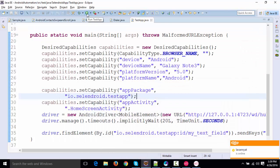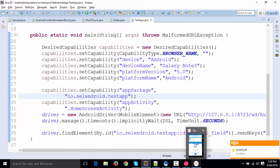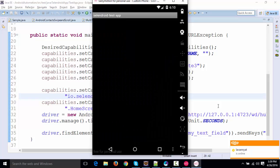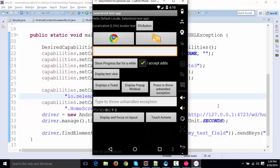So what I'll do, I'll run this, and I'll bring back the virtual device over here. See, it's an Android test app opened up, and now it will going to type something over here that is HelloGenyMotion.